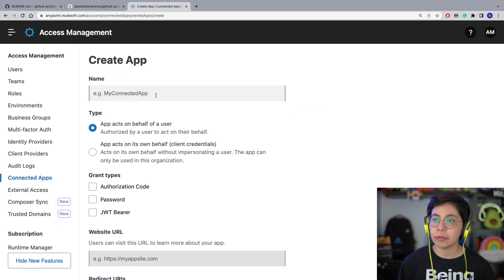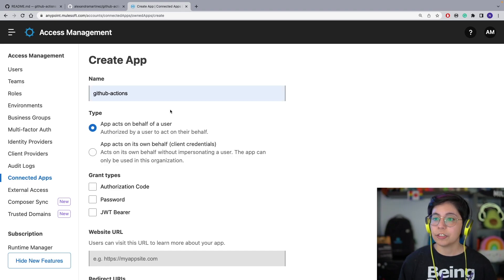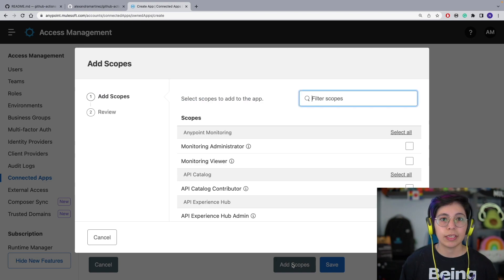You can name this whatever you want. In this case, we're going to name it GitHub Actions. Now select App Acts on Its Own Behalf, click Credentials. After that, click on Add Scopes and we will add the following scopes.